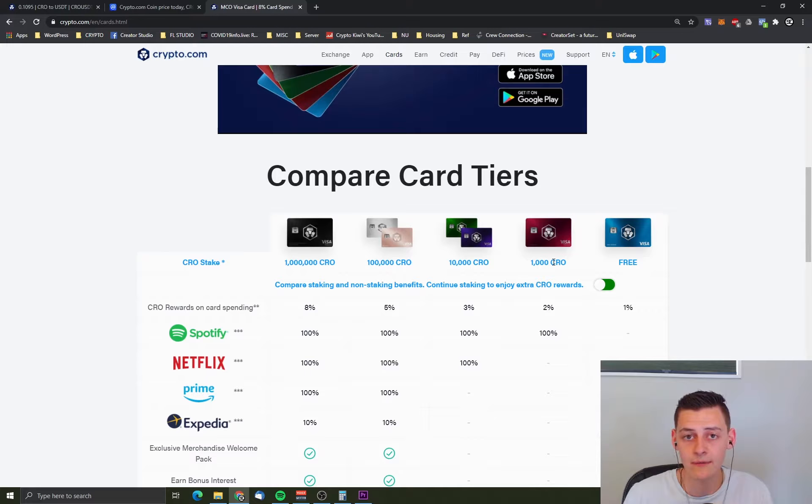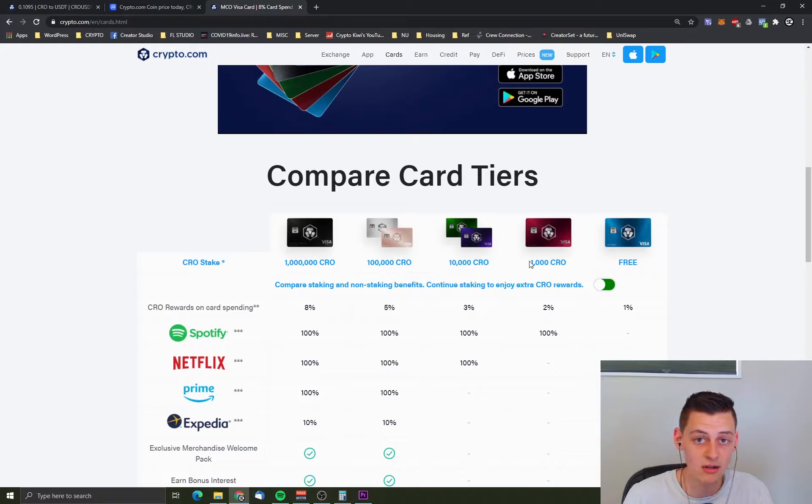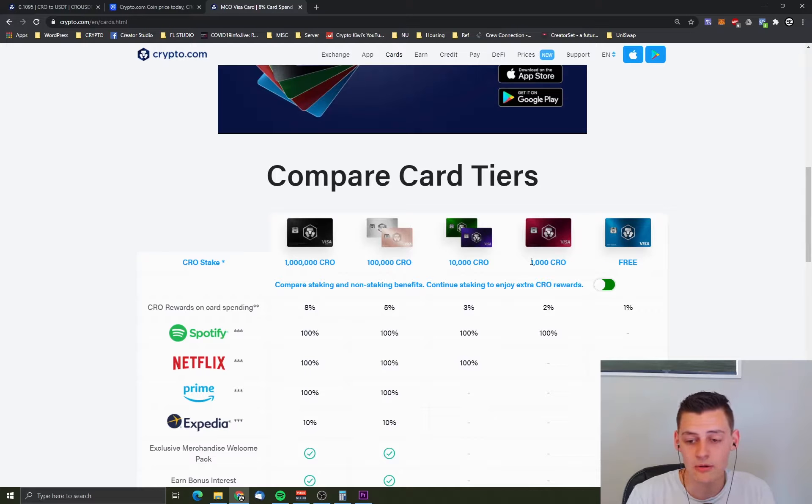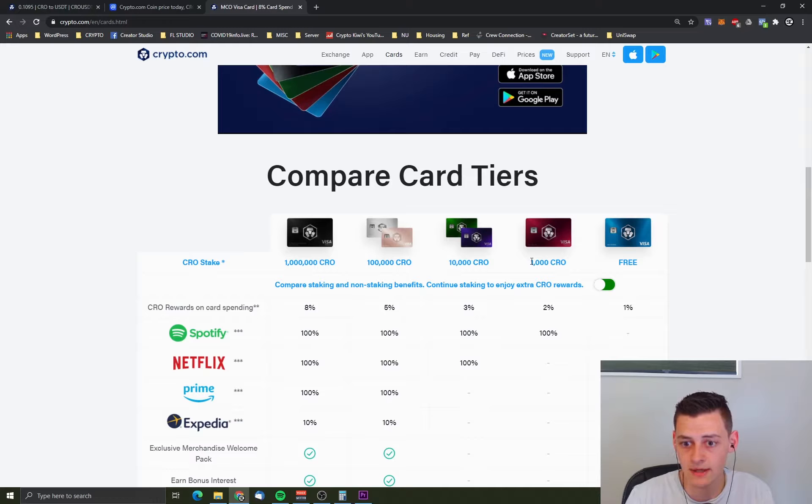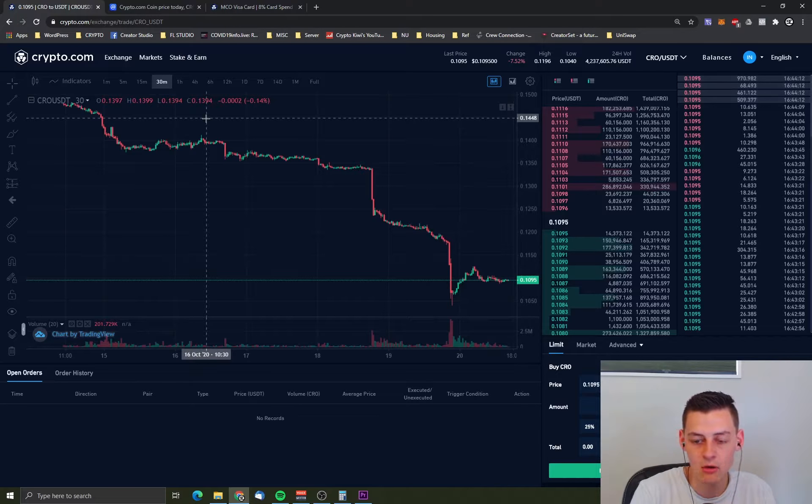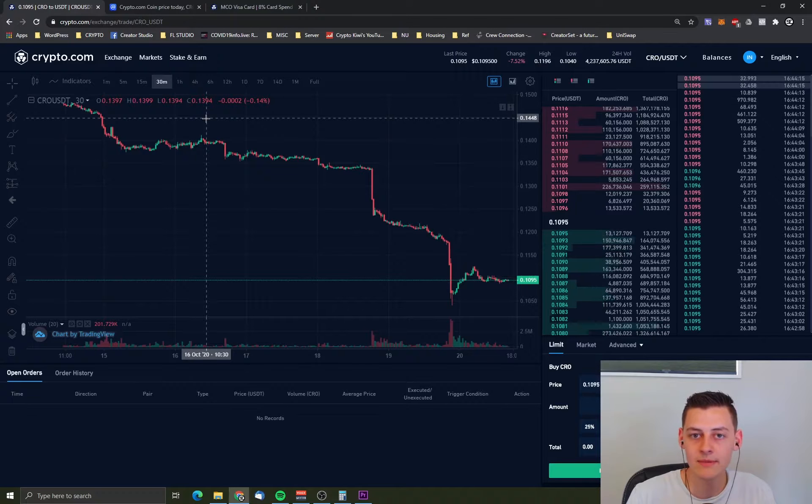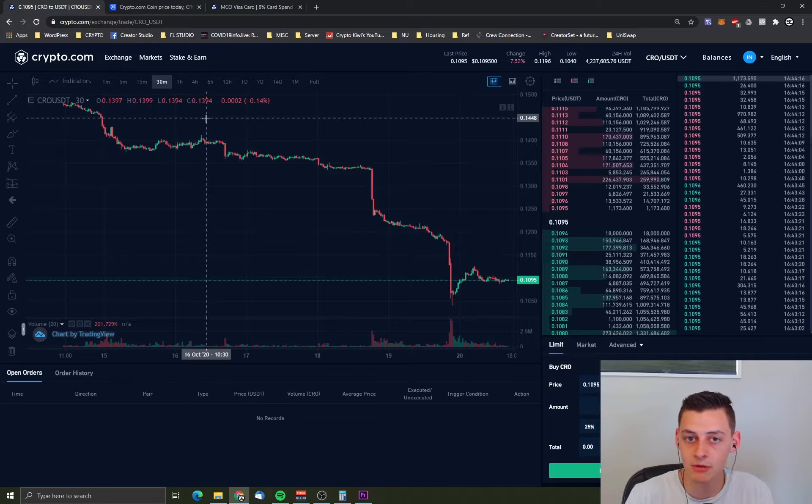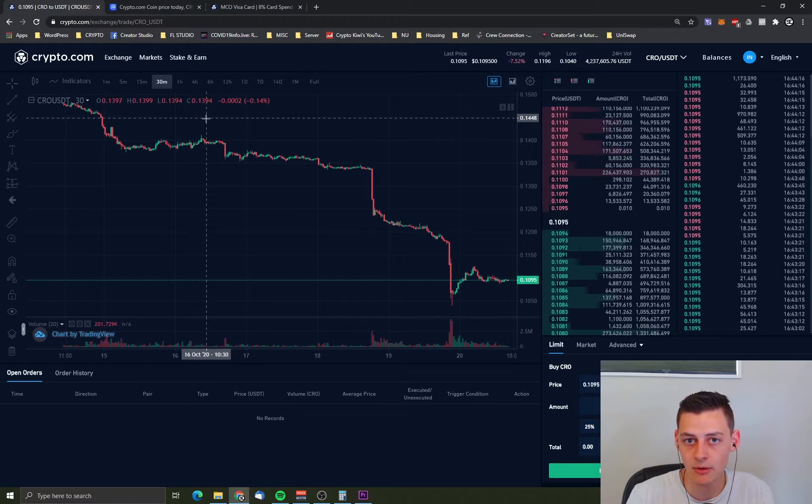And then you also do get that 50 US dollar bonus for applying for one of these cards. Which then you can sell straight away that 50 US dollars, and it brings down your total costs to apply for one of these cards down to about 19 New Zealand dollars roughly. So it's quite cool. And that's the thing with this coin is this company. Their whole aim is to bring more value to this coin because it's pretty much what creates their business model is this token.